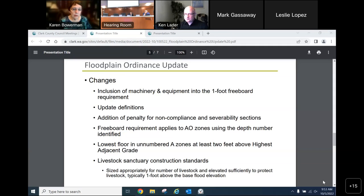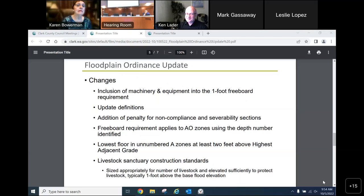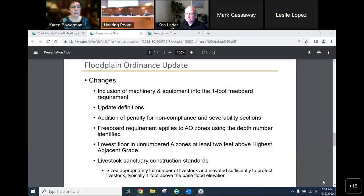An A zone is an area where there is a significant chance of flooding over a 30-year mortgage period, but there is no detailed analysis and no defined base flood elevation. Because of the lack of better information, FEMA determined that rather than requiring a one-foot freeboard above a base flood elevation, a two-foot freeboard above the highest adjacent grade on the property provides good protection. This is FEMA's compromise for the landowner, avoiding the need to hire an engineer to perform a costly hydraulic analysis to determine those elevations.